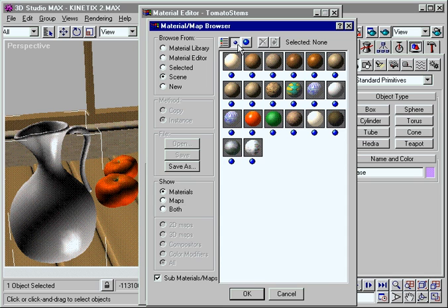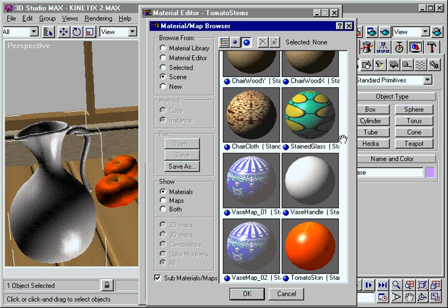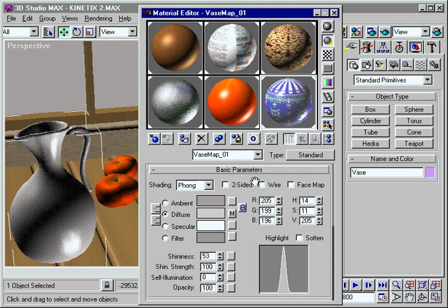Once you find the right material, apply it directly to an object in your scene. As you make changes, the maps update instantly.